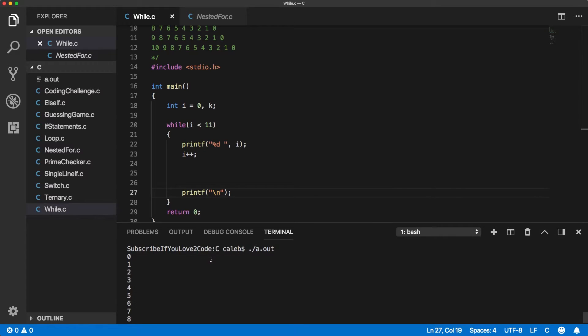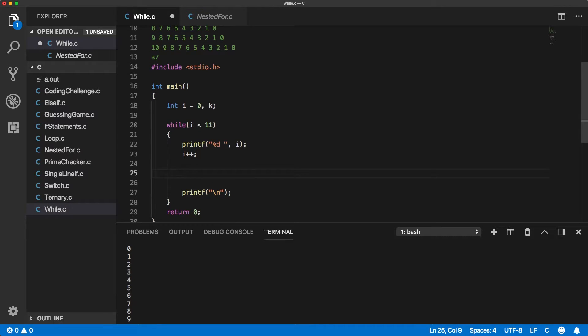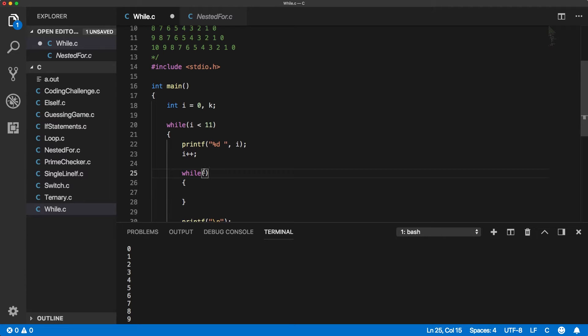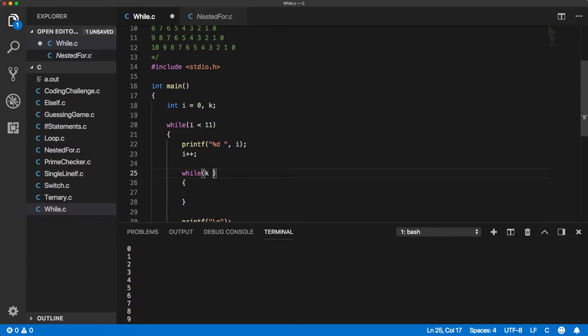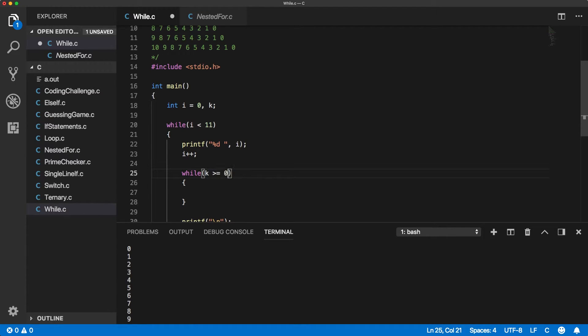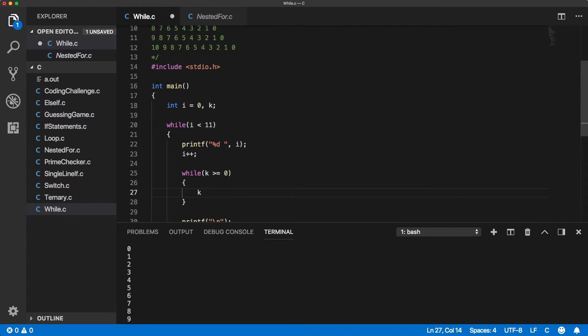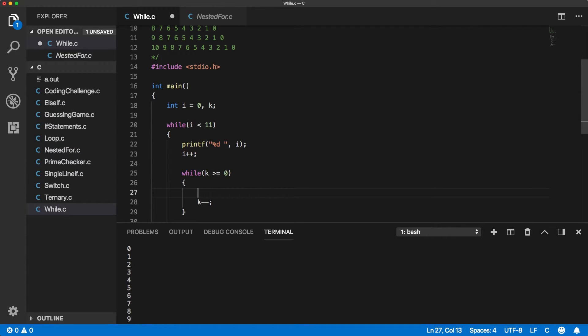All right looks good we got that and then we're going to have a nested while loop right here and we're going to basically count down from whatever the i value is at that time down to zero. So k is going to be the thing to decrement down to zero. So we're going to say while k is greater than or equal to zero there we go then we're going to say k minus minus and we're going to print out k. We need to initialize it still so don't let me forget that part.